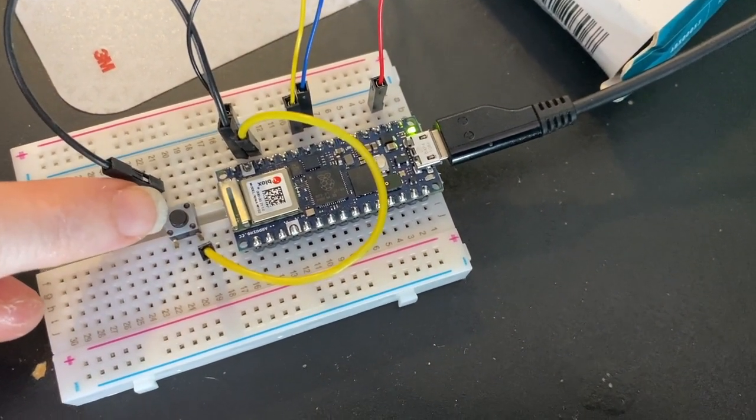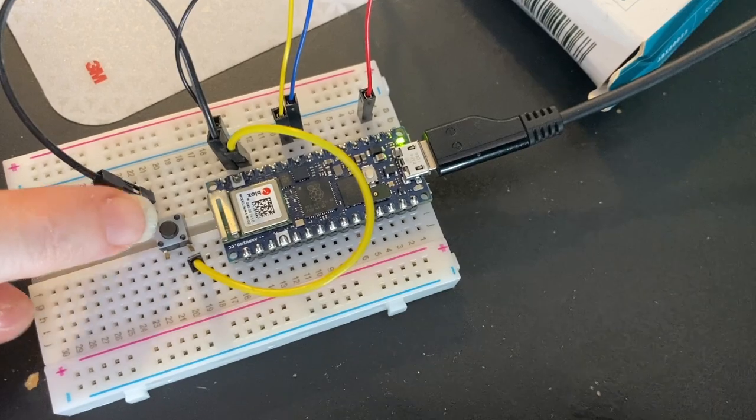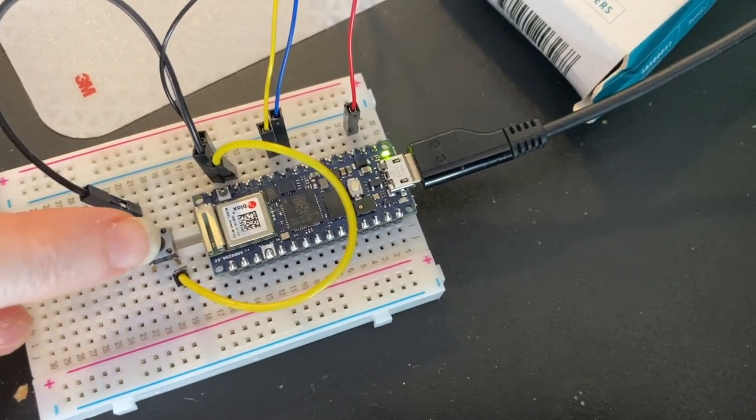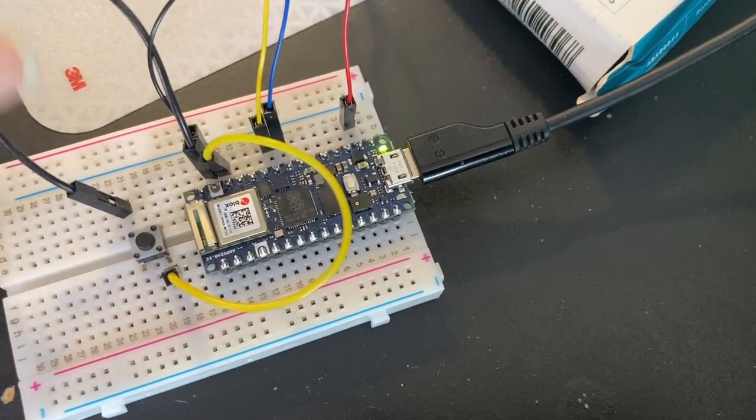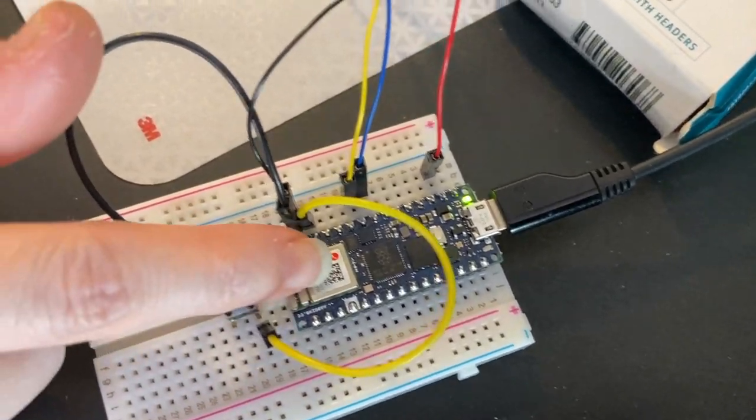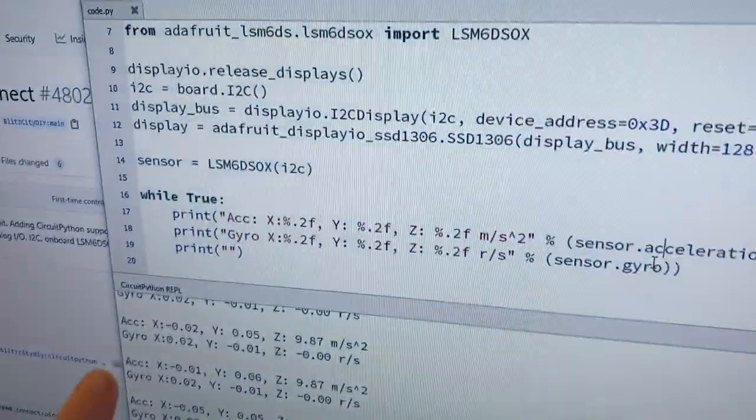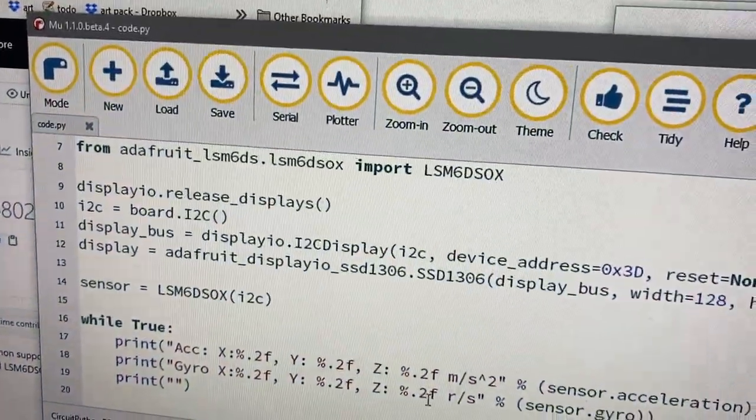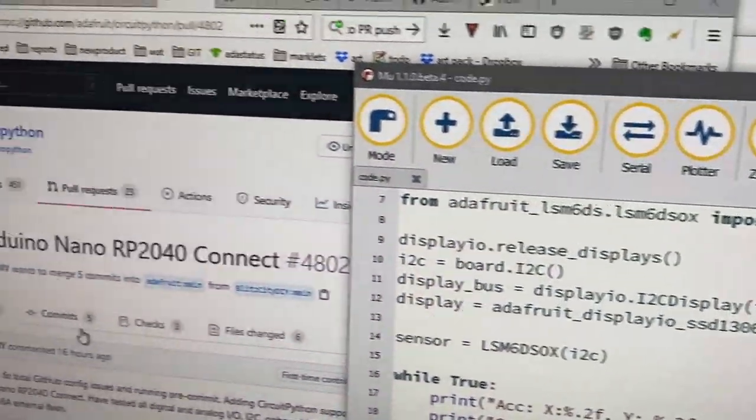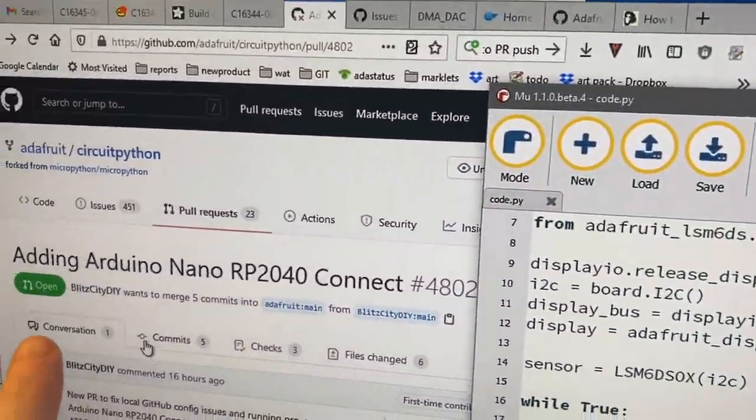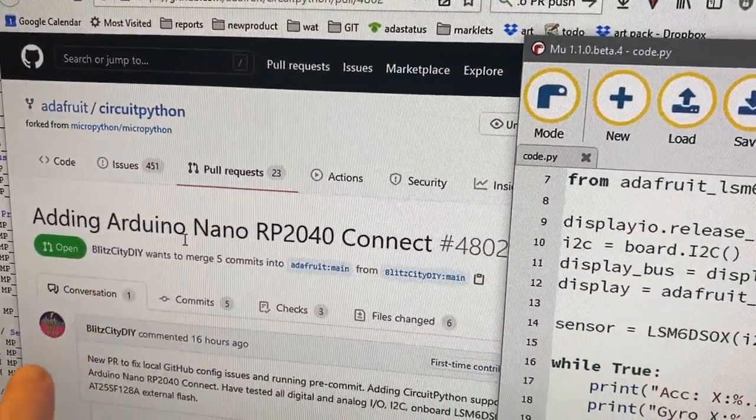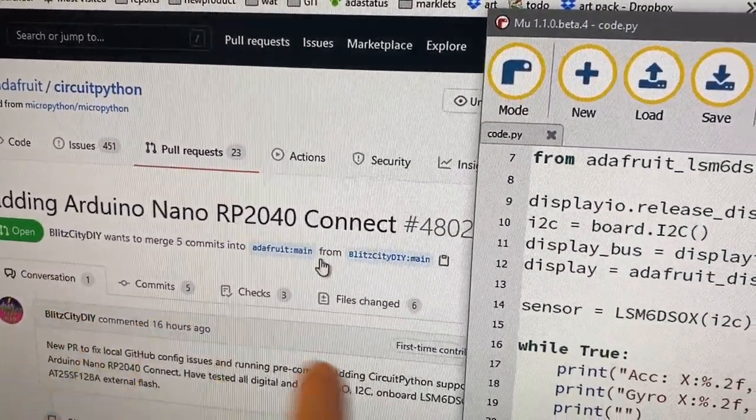So I wired up a button for the boot zero so I could easily load firmware onto it. And I've got this running CircuitPython, actually, using Liz's pull request for adding the Arduino Nano. Thank you, Blitz City.